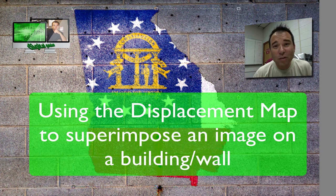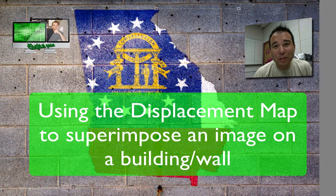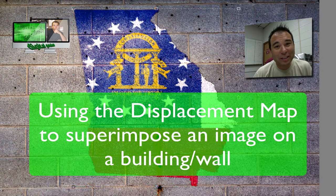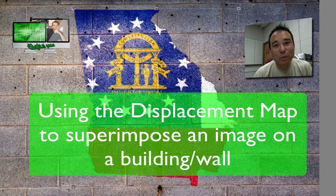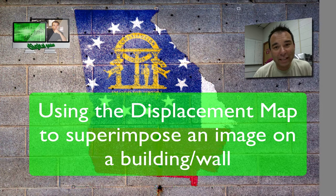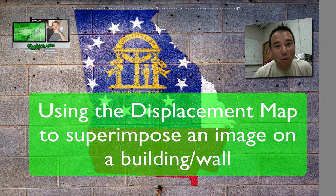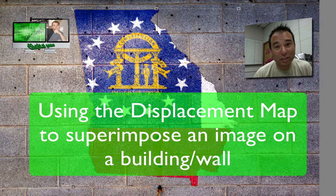Hello and welcome to Digital Goulash. My name is Chucky and today we're going to look at how to superimpose a painting, portrait, or something else on a wall and make it look realistic.